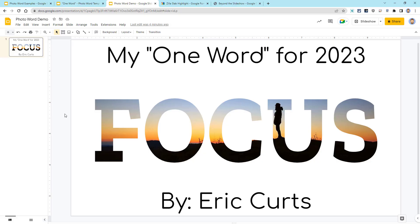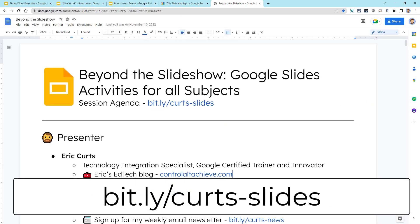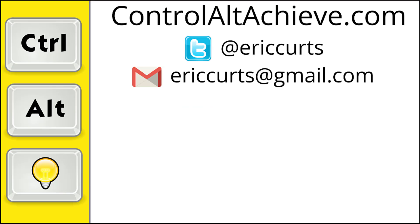And that's it. With these tips, you and your students can create photo words with Google Slides. I am excited to see what gets created. And if you want some more creative ideas on how to use Google Slides for teaching and learning, be sure to check out my resource at bit.ly slash Kurtz dash slides. And for all the rest of my educational technology resources, be sure to visit my site at controlaltachieve.com, follow me on Twitter, subscribe to my YouTube channel, sign up for my email newsletter, and check out my book, Control-Alt-Achieve, Rebooting Your Classroom with Creative Google Projects. Thanks so much, and take care.